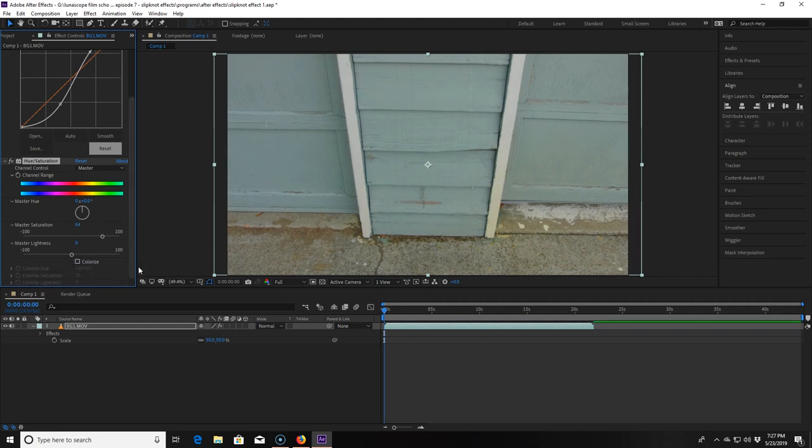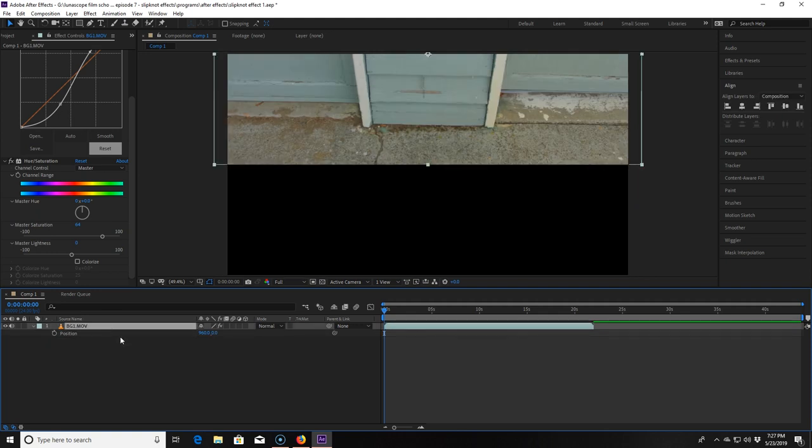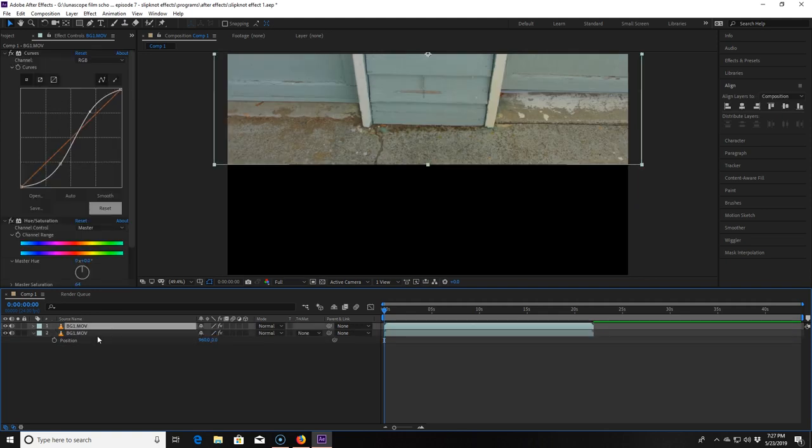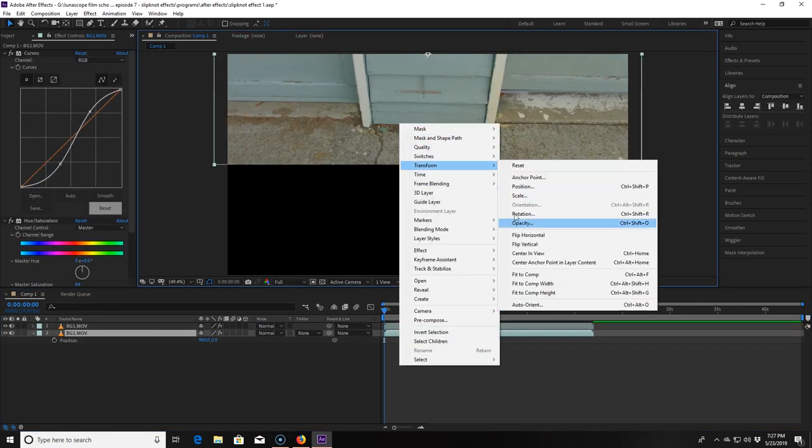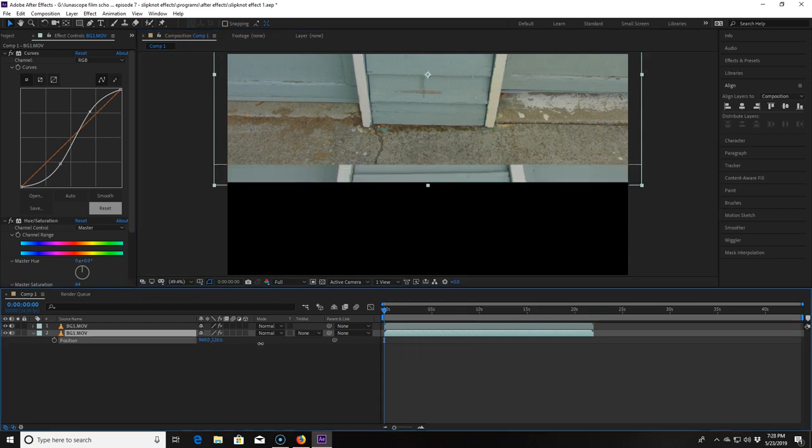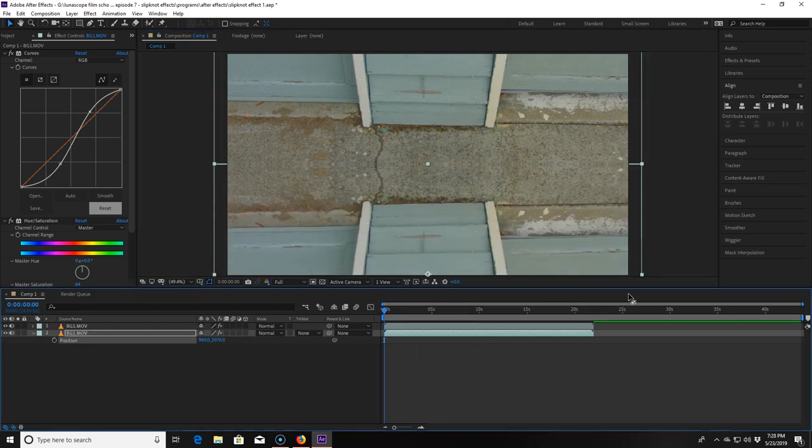Now what we want to do is move this clip so it is only in the top half of our frame. The easiest way to do that is to hit P for position on our keyboard and turn it to zero in the Y coordinate. Now I click CTRL-D to duplicate the image and then right click that image, hover over transform and click flip vertical. Then I slide the Y coordinate over until it lines up where I want it to be.